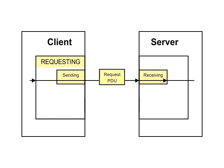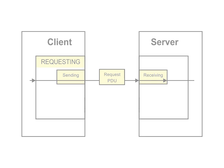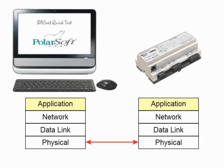To show how this all works, we will return to our two-station model with a PC running BACnet Quick Test.